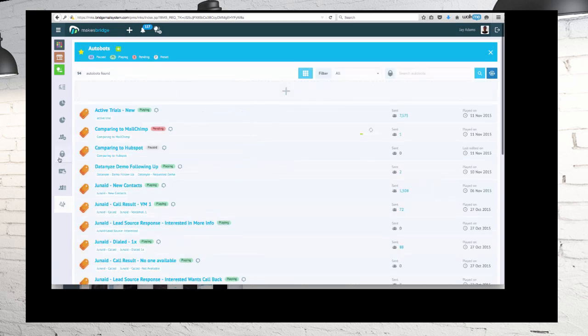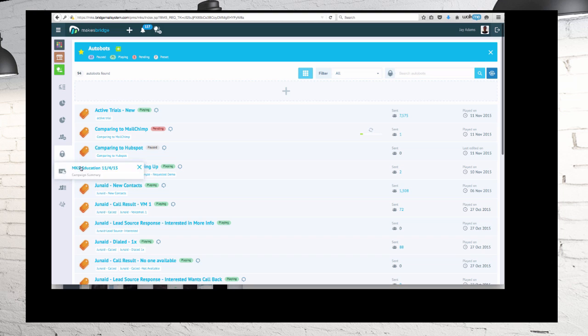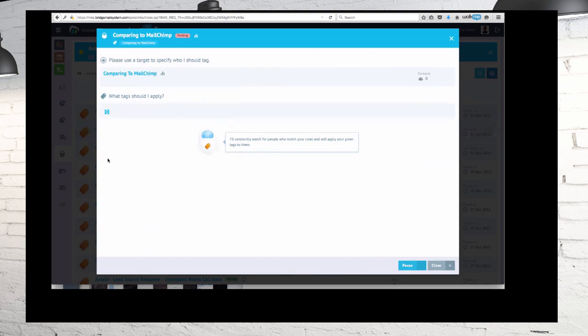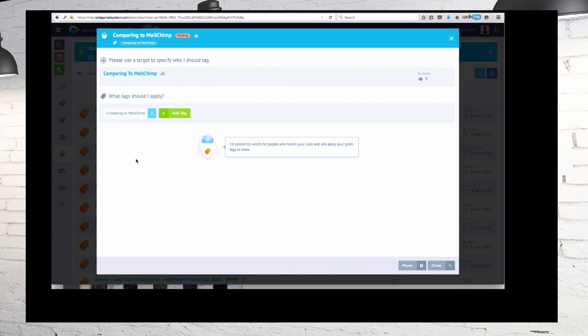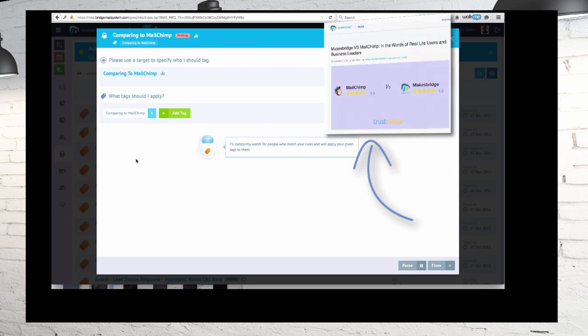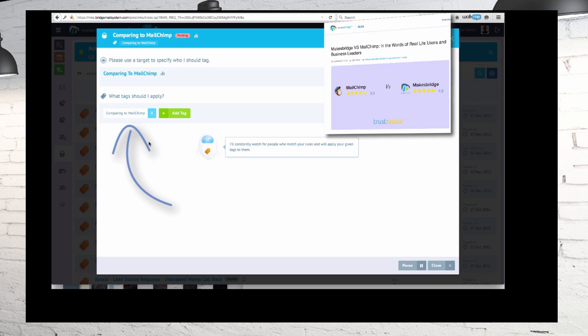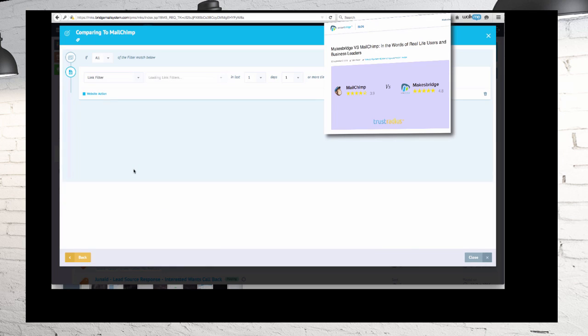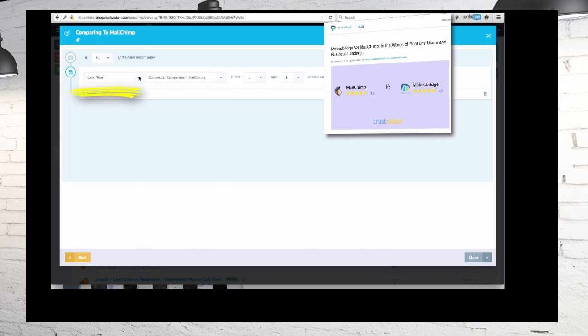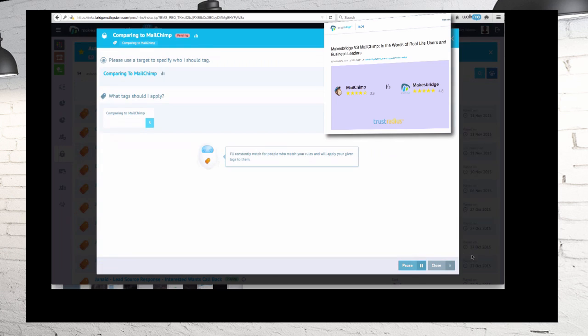Moving along, if I go to my Autobot and I'm going to be doing a tag bot, anyone who visits that page we're going to tag them as comparing us to MailChimp. You see already I've got three people who have done that. So I'm going to click comparing to MailChimp and show you what that rule was. It was link filter, competitive comparison MailChimp. That was the page. So that's the rule.